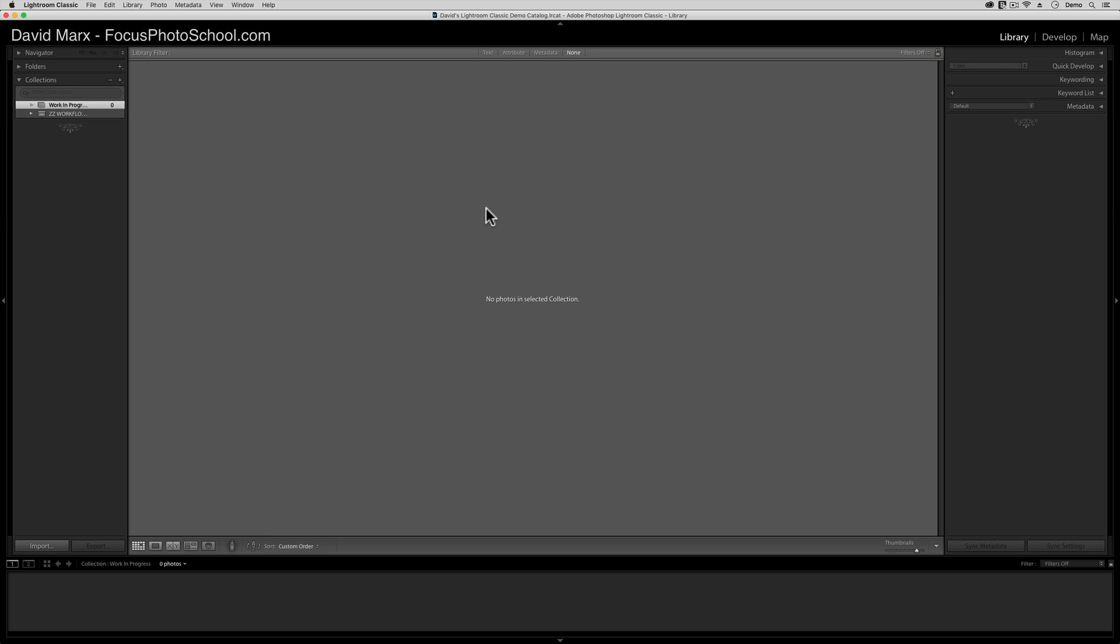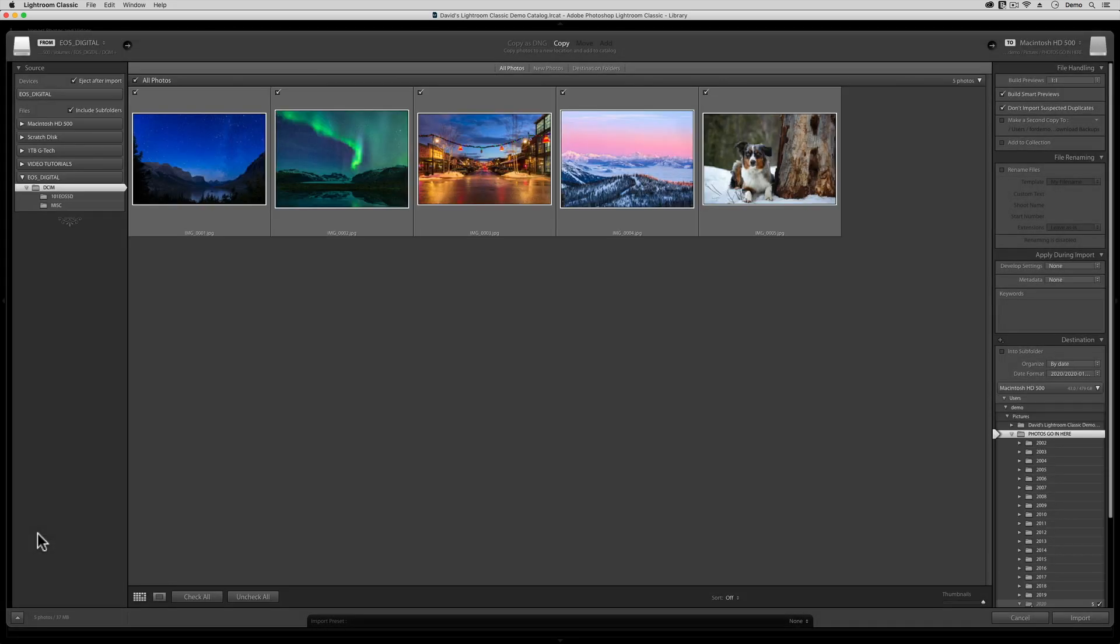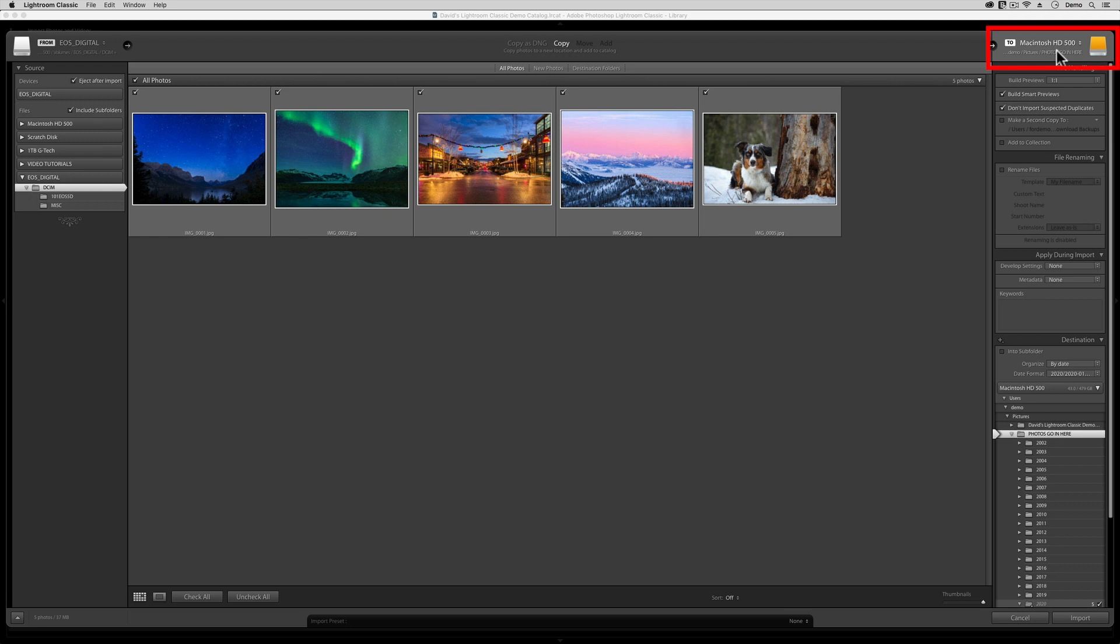When I ask Lightroom Classic to copy new images from my camera's memory card into my image library, then this window pops up. At the top right of this window is an important box where I need to tell Lightroom Classic where it should store my new photographs for me. When I click here, I can pick any location inside of my computer or one of my external hard drives.